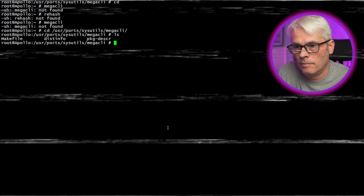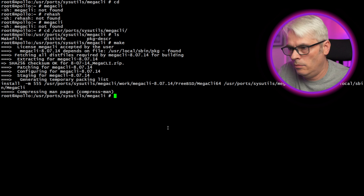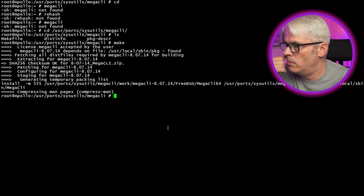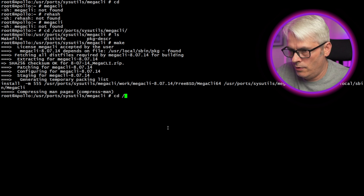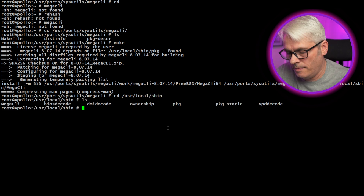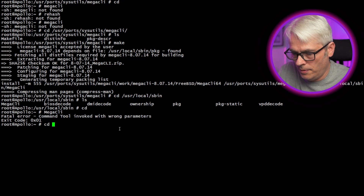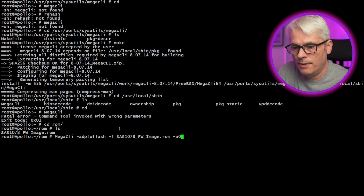Okay, let's go back to it a minute — MegaCLI64. That's interesting. Why? Let's have a look. User local sbin — there it is, that's because it's capitalized. Okay so: 'MegaOne tool invoked with wrong parameters' — yeah, I knew that. So I have a command to do this. Let's go into our rom directory and see what happens.